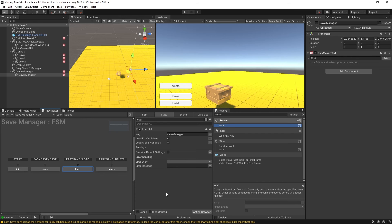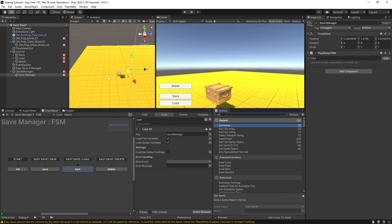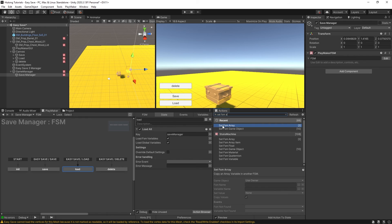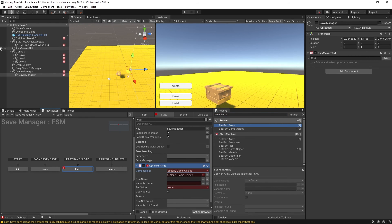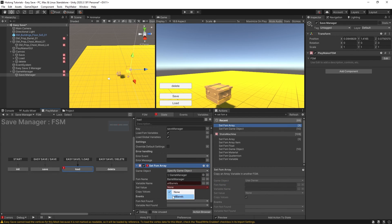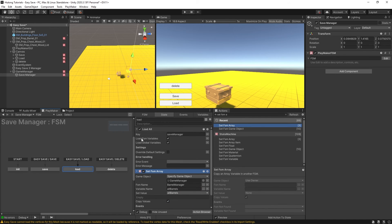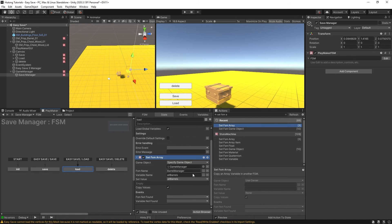We also need to load the barrels. In the Load state, after the Load All, we'll add a Set FSM Array action. We'll be setting the game manager's barrel manager's all barrels variable using the all barrels array we have locally. So it loads from EasySave and then sets the barrel manager's array — and that should work.